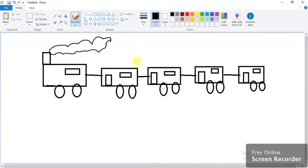Now our train is ready. I've used rectangle shape, circle shape, line, and brush. Now I'm going to fill colors.